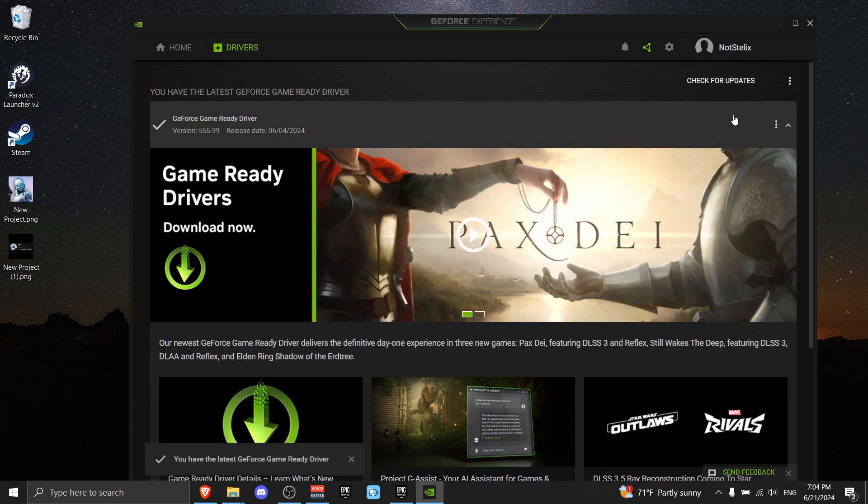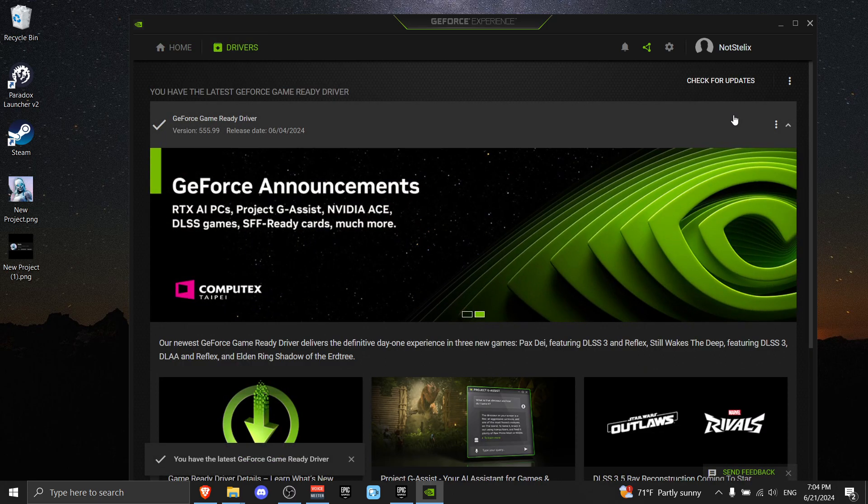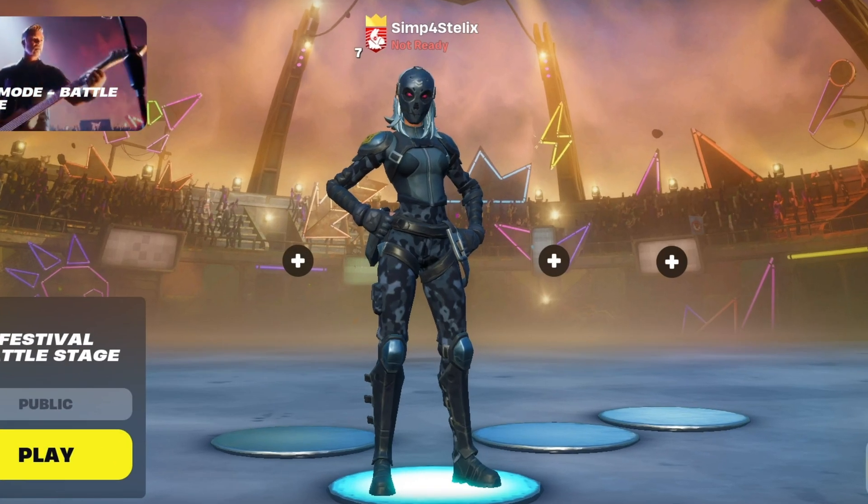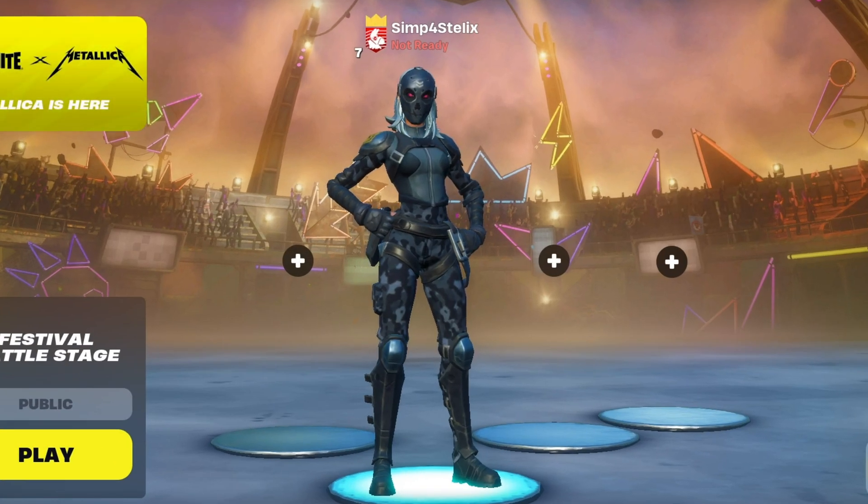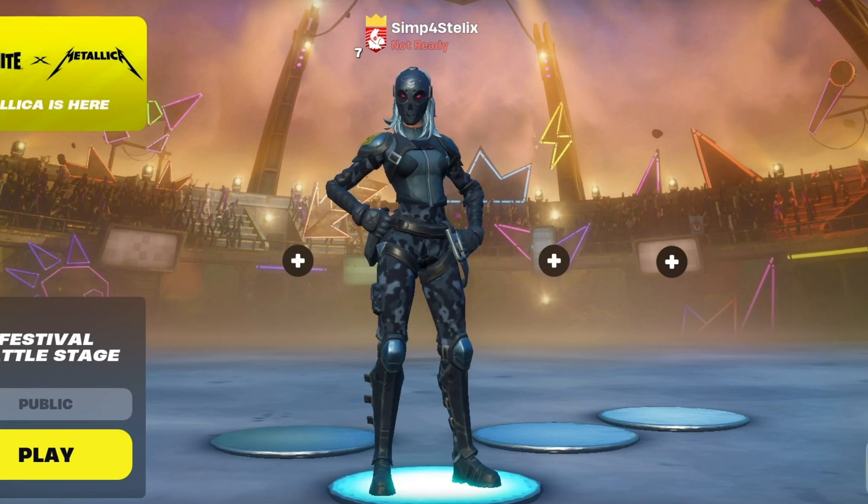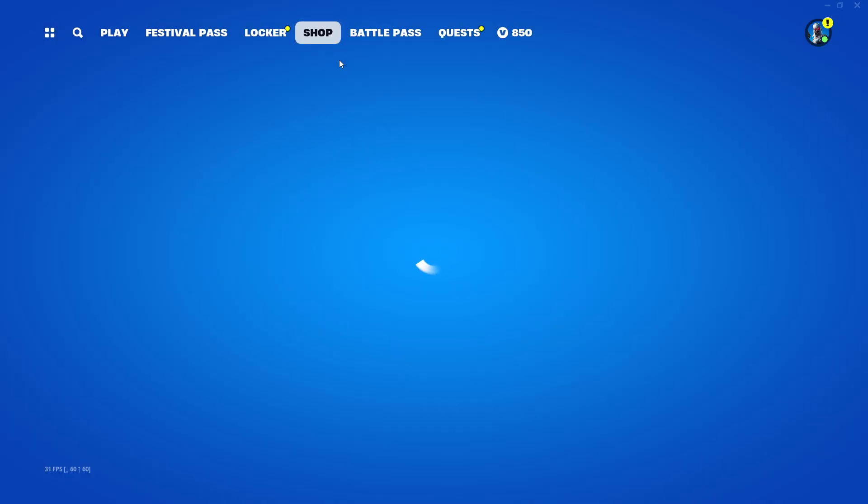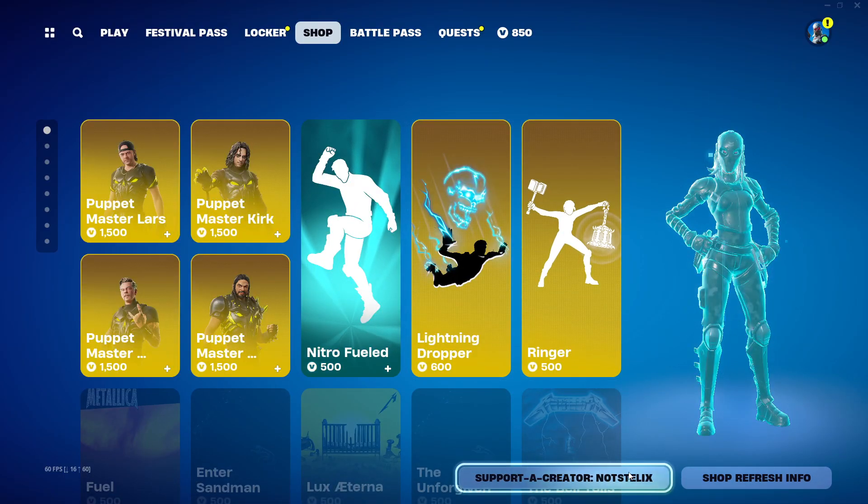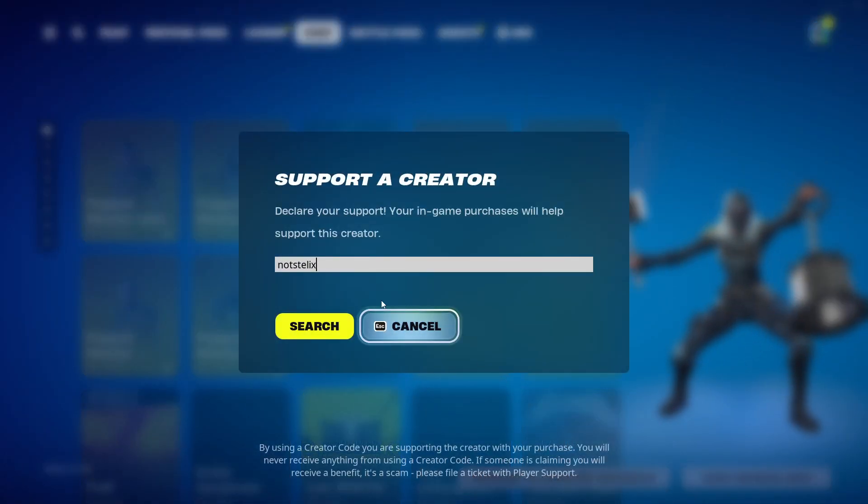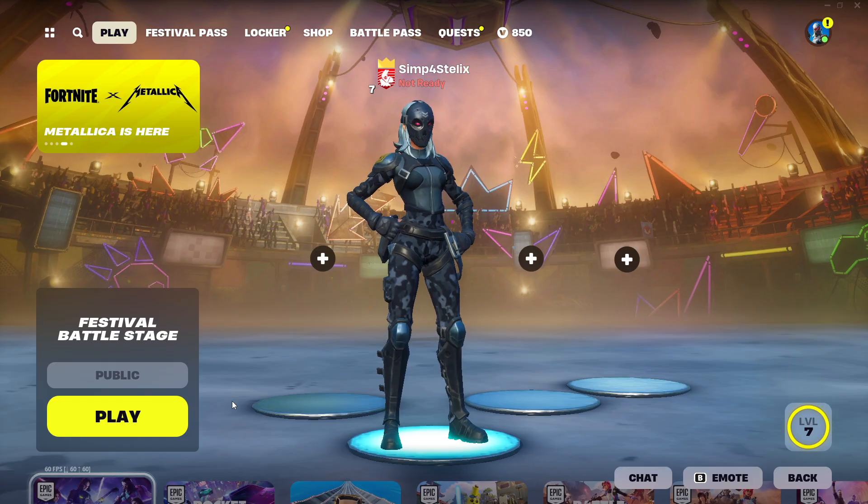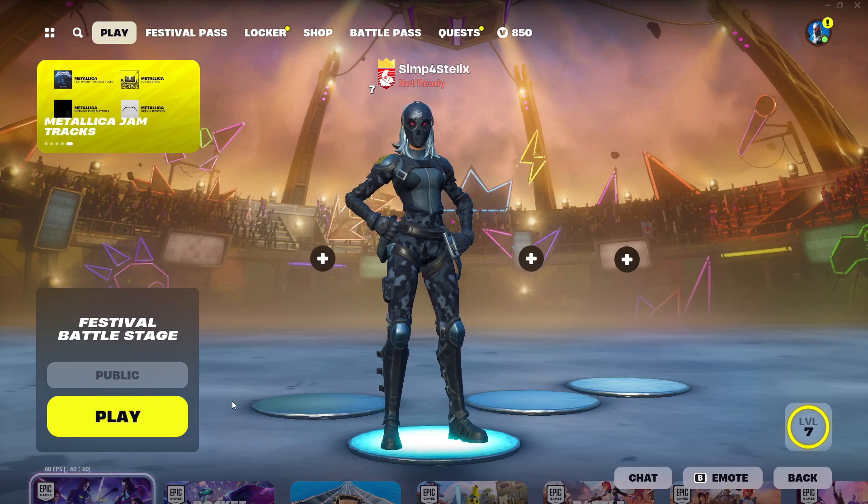Thanks for watching and I hope this video helped you fix your Fortnite crashing. If it did, please make sure to use code NAUTSELIX in the item shop. It really helps a lot. And just in case if you're having any ping issues, I made a video for that.